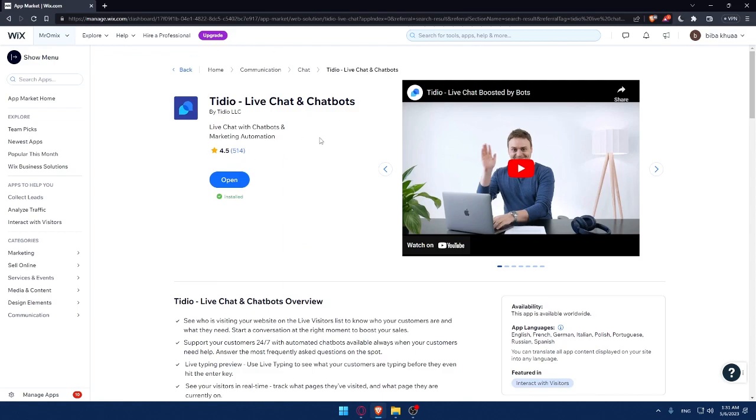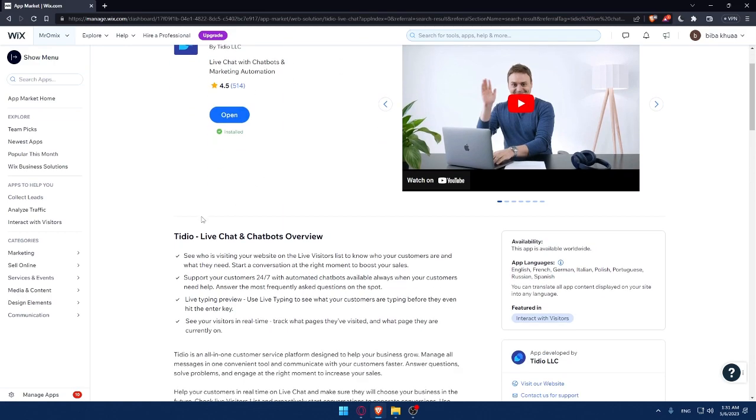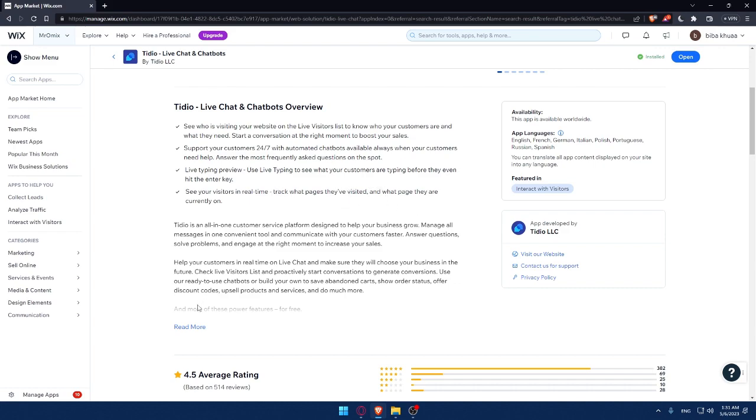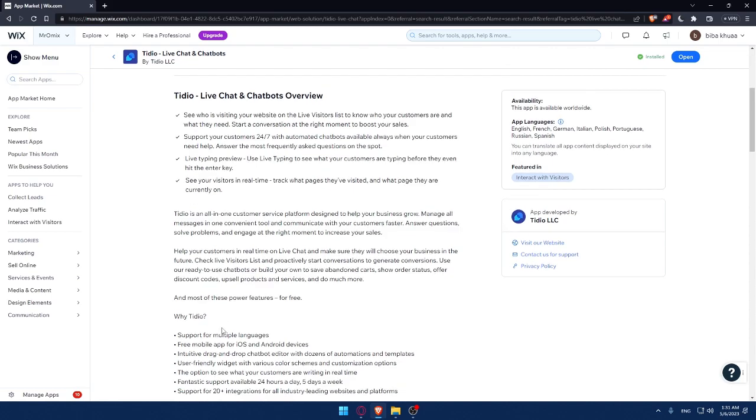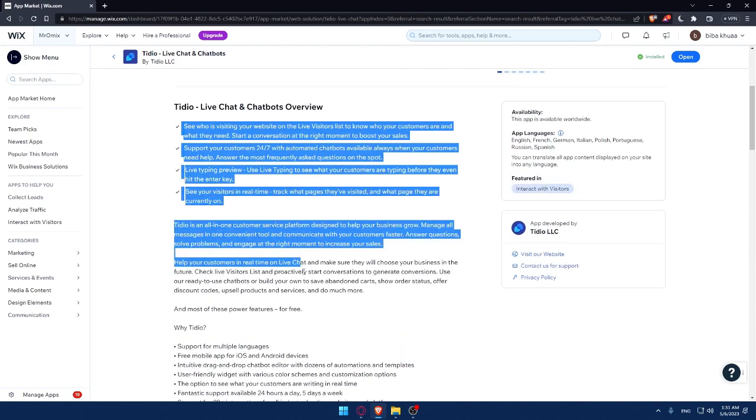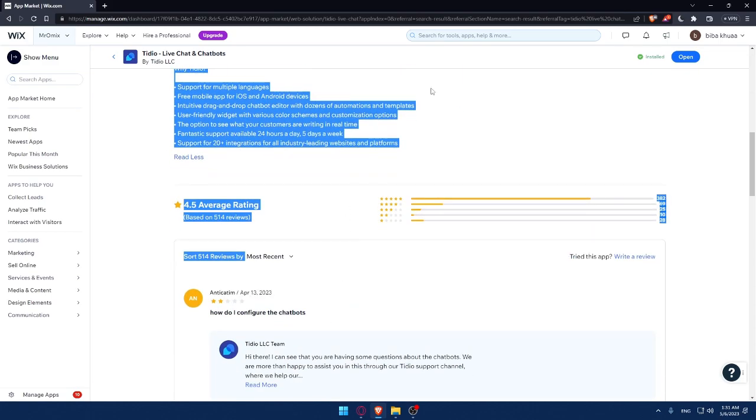This Tidio live chat and chat bots comes with several features. As you can see here, you can see who's visiting your website on your live visitors list. And you can support your customers, etc. You can live type in preview, use live typing to see what your customers are typing. And you can see your visitors in real time and track what pages they visited and what pages they're currently on. And if you want to read all the features, make sure to click on read more and read all of it.